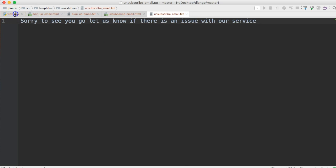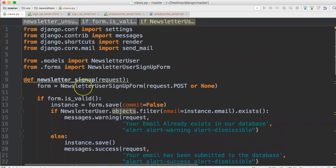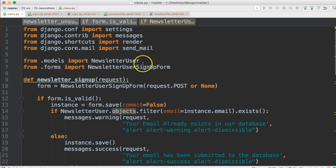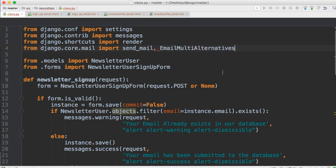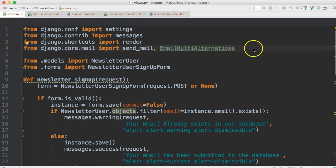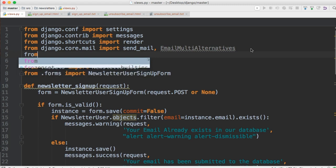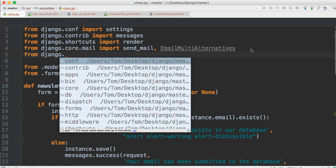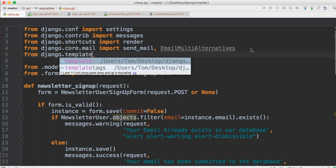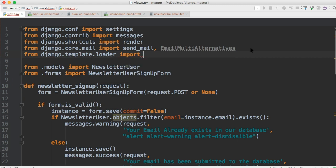Now in your views.py file, let's go to the top and import some stuff. First one's going to be from django.core.mail import EmailMultiAlternatives. This class allows us to send multiple alternatives or versions of our message, which would either be HTML or text in our case. Next we'll import get_template from django.template.loader, which will allow us to get our template and render it.